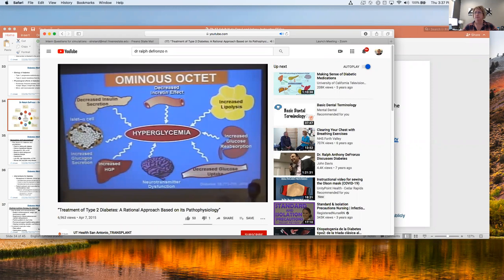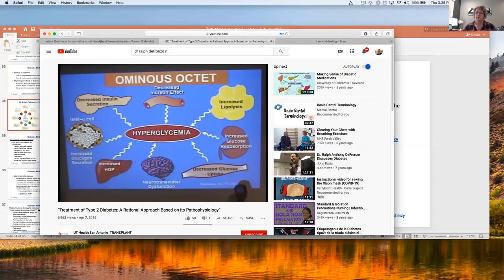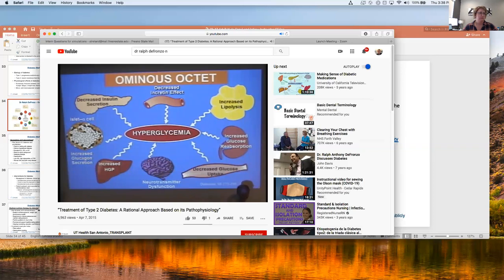Starting with the fat cell: when you eat excess calories, you store them in the fat cell as triglycerides. As long as the fat stays there, it can't hurt you. But when you start gaining weight — or in a diabetic, even if you're lean — your fat cells become resistant to insulin. Insulin is the anti-lipolytic hormone. When fat cells become insulin resistant, you break down triglycerides, release free fatty acids into the bloodstream, and elevated FFA causes resistance in muscle and liver, poisons beta cells, and on a long-term basis, kills beta cells.